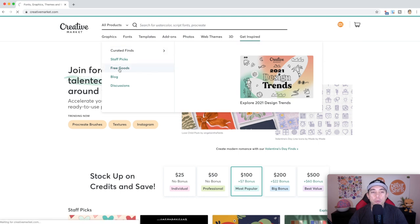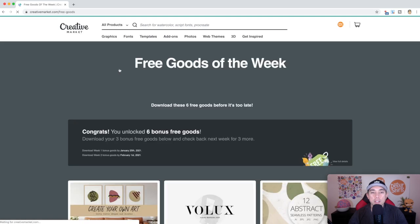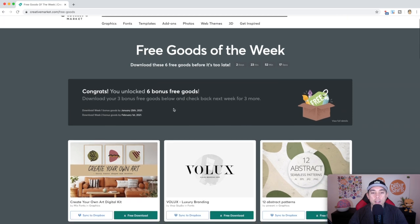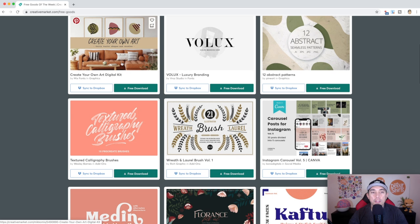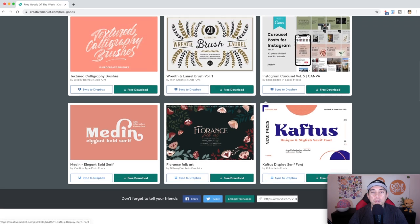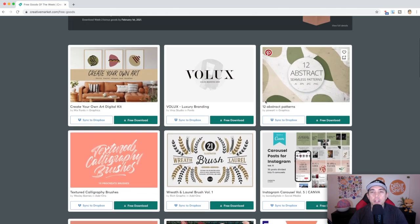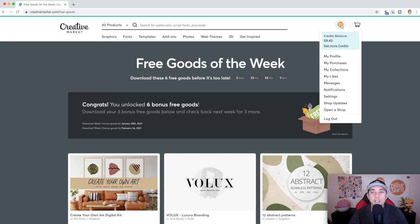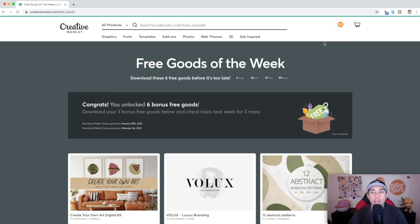But this is the coolest thing — free goods. Every week they give you some free stuff. You can see free goods of the week. I can get six free goods here, and they have things like artwork, fonts, brushes, and cool stuff like that — absolutely free. You can just download them and use them. So you're going to want to sign up. I already have a balance, I've made a purchase and things like that.